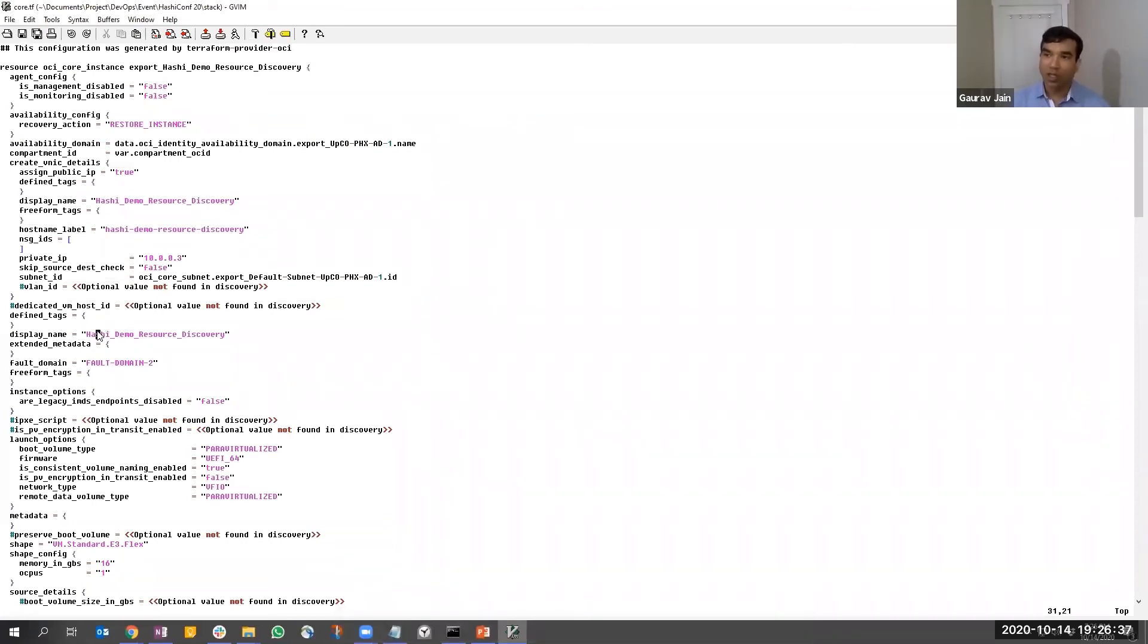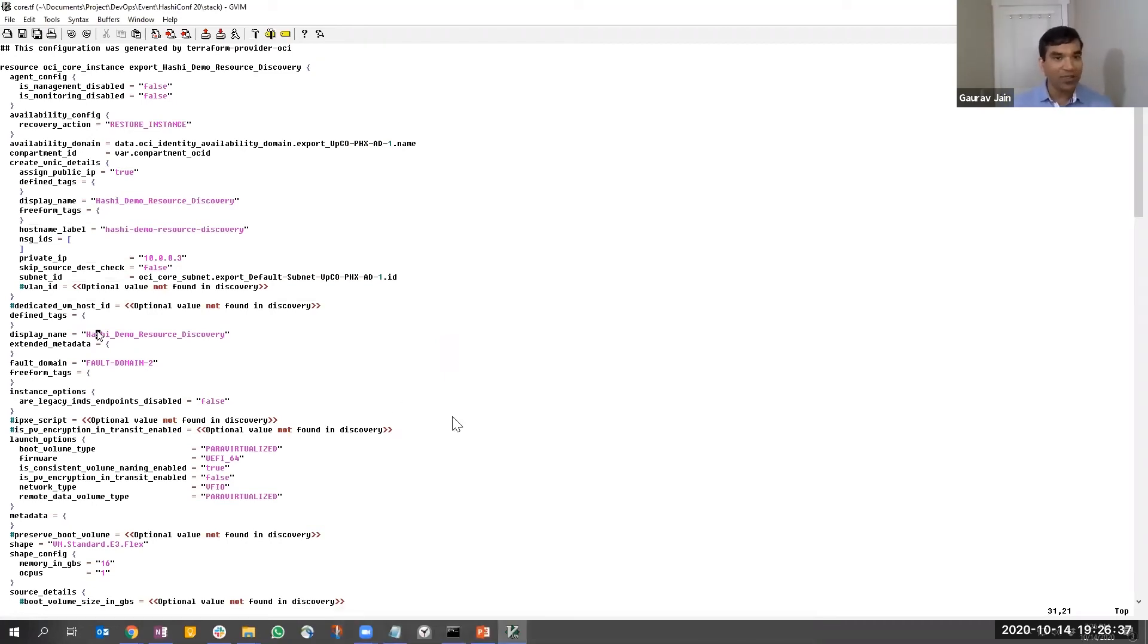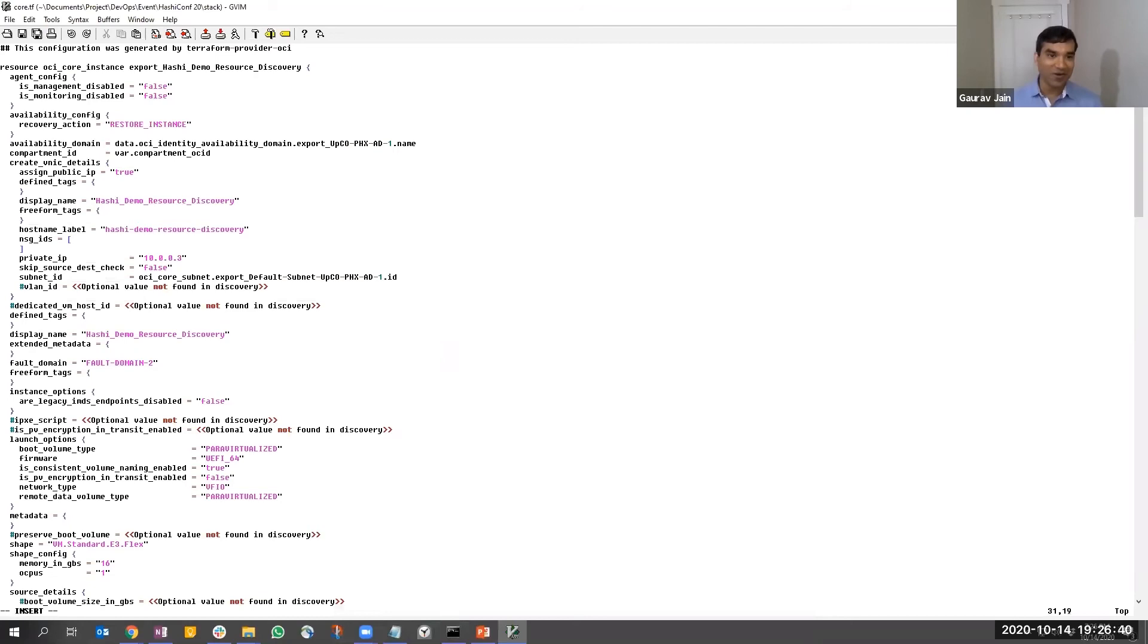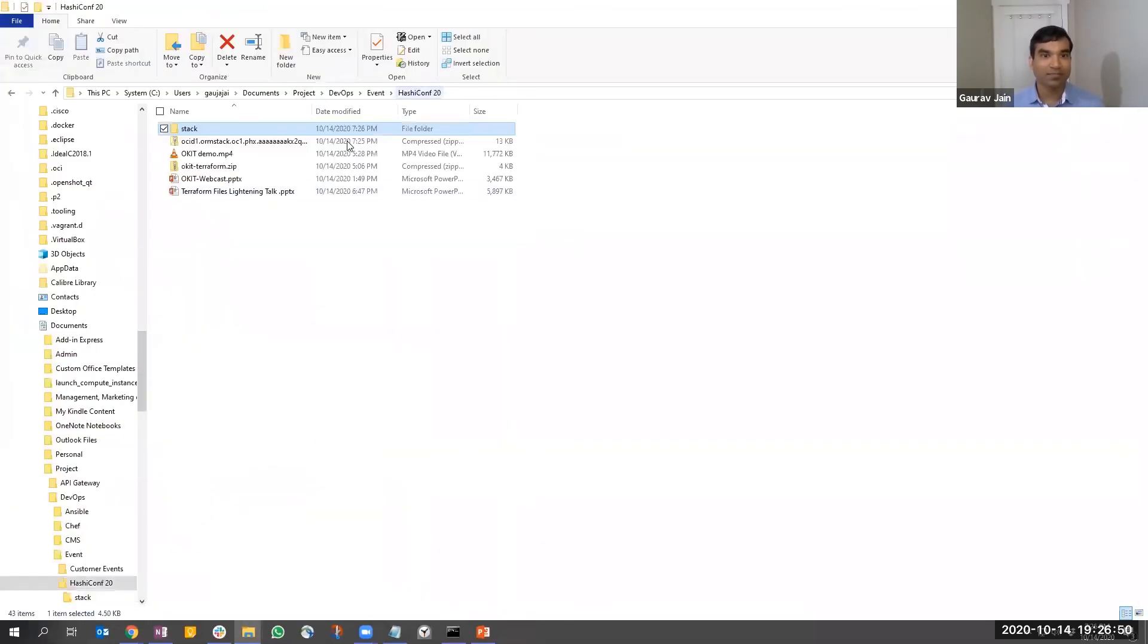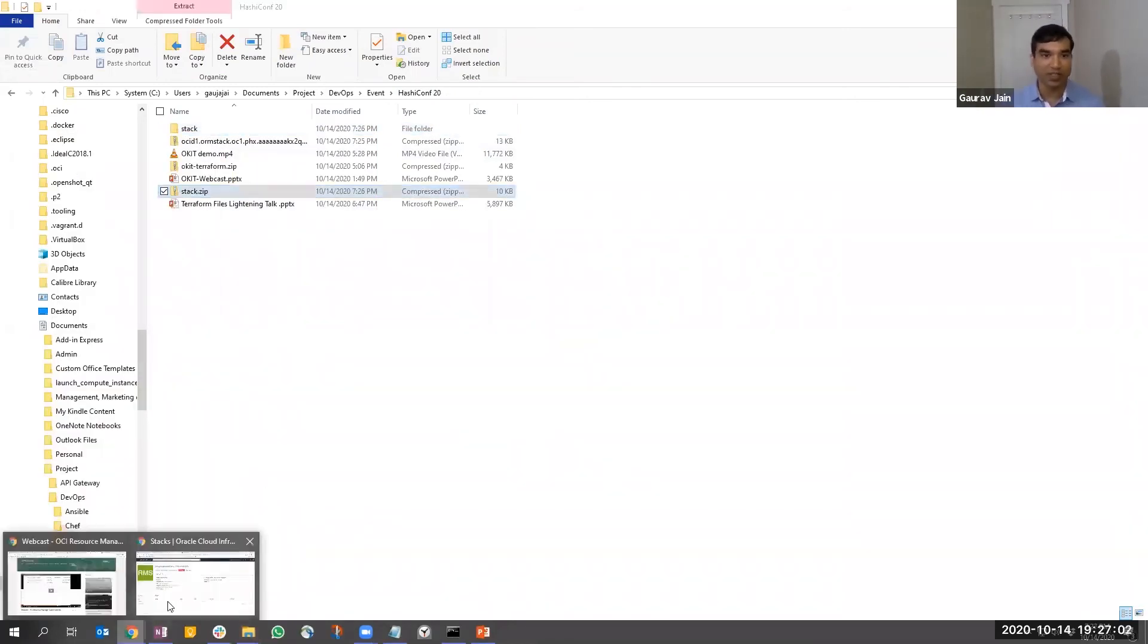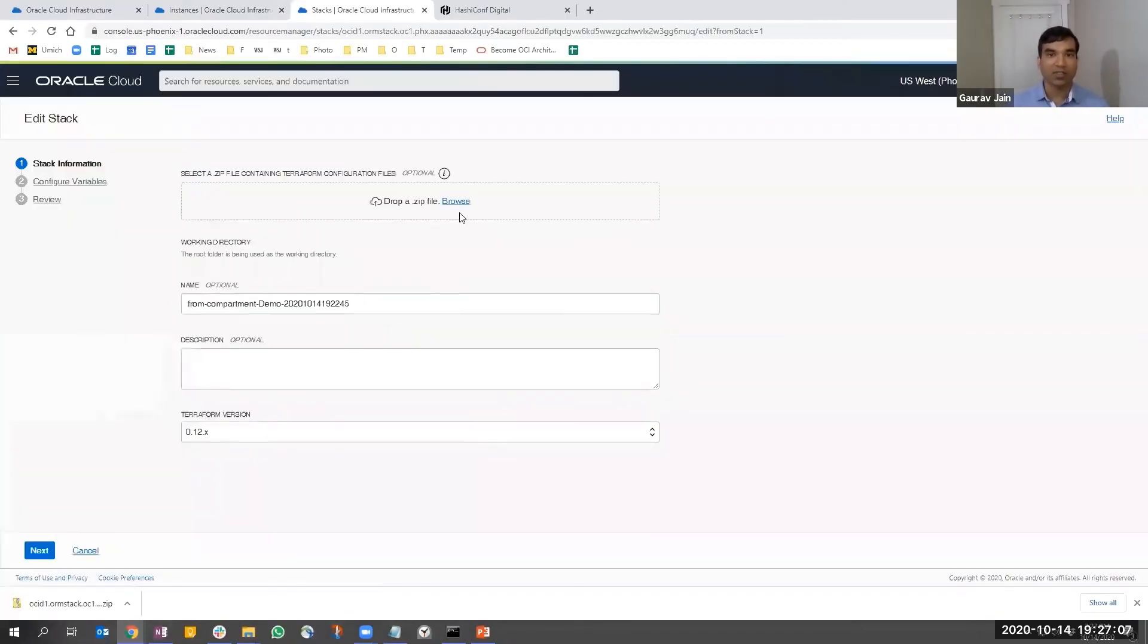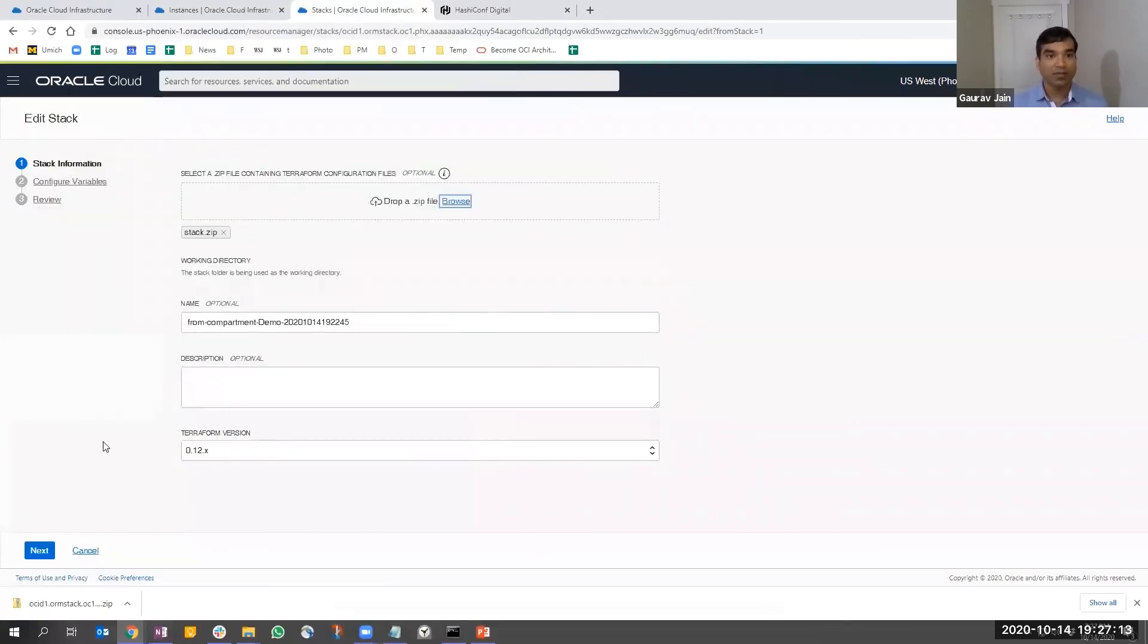Now assume you had a look at this infrastructure and want to move further and make changes. What do you do? You just make some changes. I'm going to make a really complex change here - I'll change the display name of this compute.